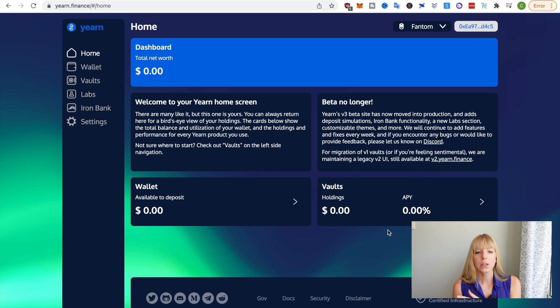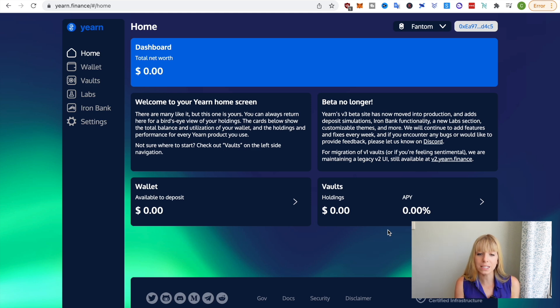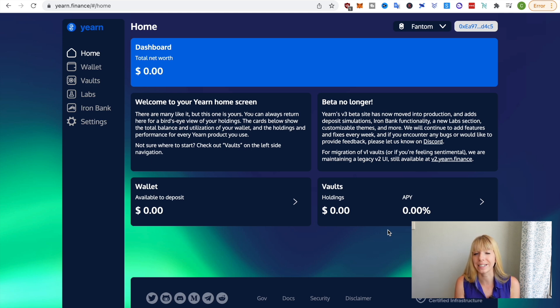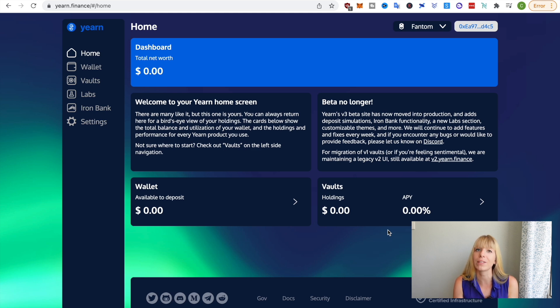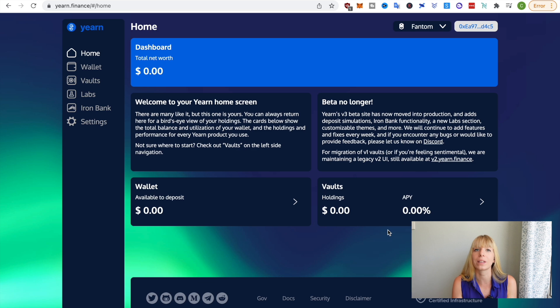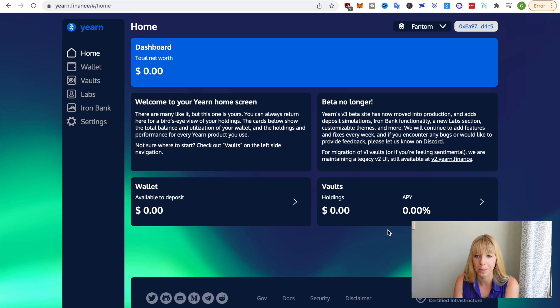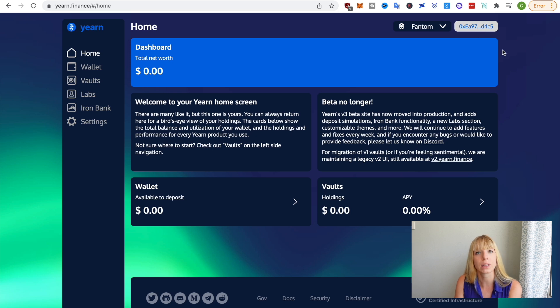All right, so I'm now on Yearn Finance's homepage. And before we get started, what we always need with those DeFi protocols and platforms is a Metamask wallet. So I already have that installed, but if you don't have that yet, I'll leave a tutorial about how to install that linked on top of my head. So check that out first and then come back to this video. Otherwise, connect your wallet on the top right.